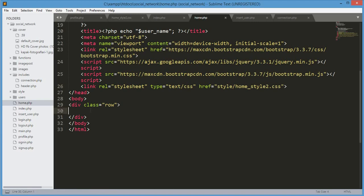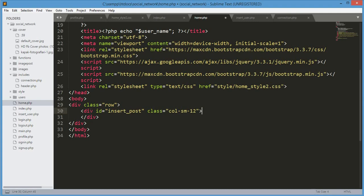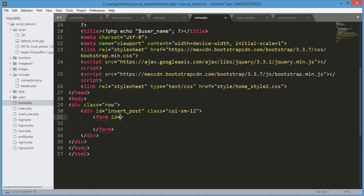Inside the main div we will open up another div and close it. The class will be col-sm-12. We need to give it an ID to style it, so the ID will be insert_post because we are making the form to insert a post. For the form element, we will remove the ID and just use the class attribute.